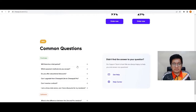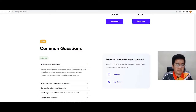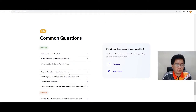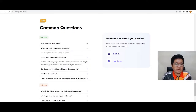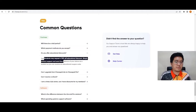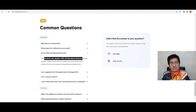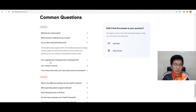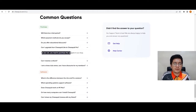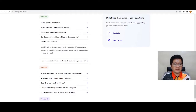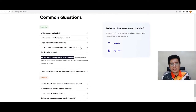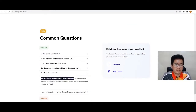Regarding common questions: there is no trial period, however they offer a 30-day money-back guarantee — you can contact support to request a refund. Payment methods accepted are credit cards and PayPal. Students may request a 30% educational discount. If you want to upgrade from Lite to Pro, you can by purchasing the upgrade in their shop.